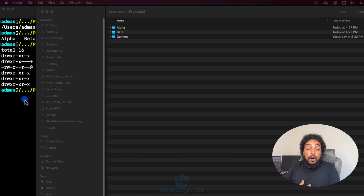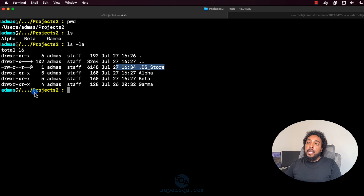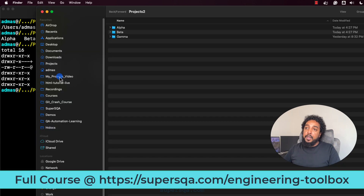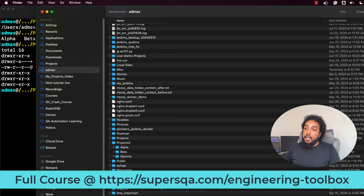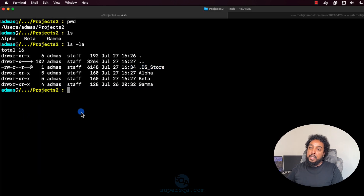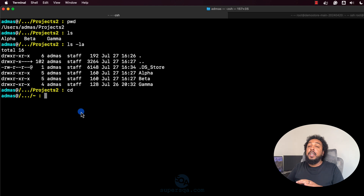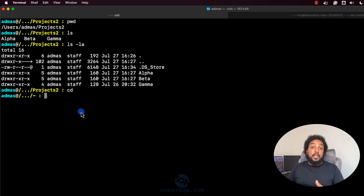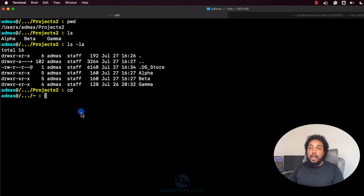We're going to continue to look at the CD command — change directory. We changed directory into the Projects folder. On a Mac, if you type CD without any options and hit enter, it takes you to home. On Windows, typing CD is like doing PWD — it shows you the present working directory. Be aware of that difference.